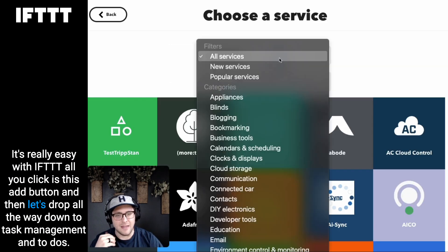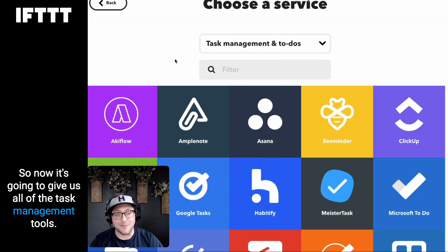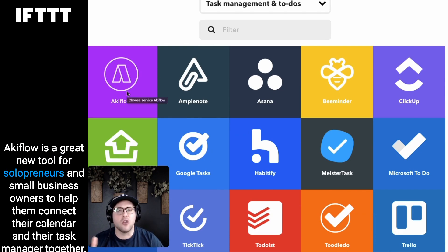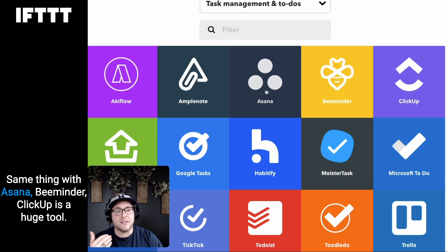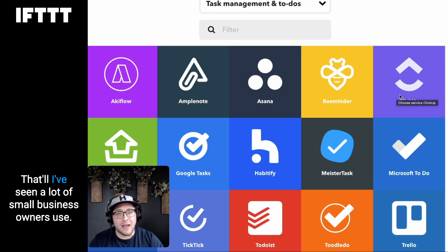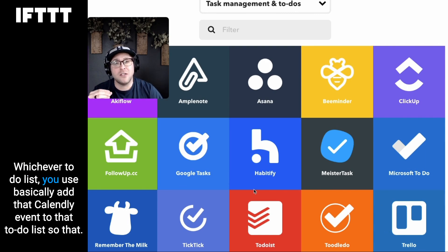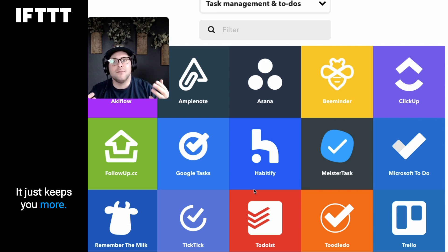With IFTTT, click the Add button and scroll down to task management and to-dos — it'll show you all the task management tools already connected. ActiveFlow is a great new tool for solopreneurs and small business owners to connect their calendar and task manager together. You can also use Asana, Beeminder, ClickUp — a huge tool I've seen a lot of small business owners use — Tick Tick, Google Tasks, or Trello. Whichever to-do list you use, add that calendar event so it keeps you open and prepared for that meeting.